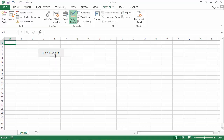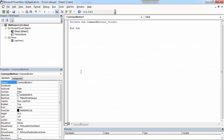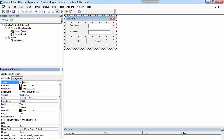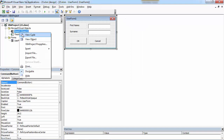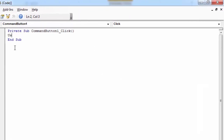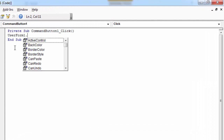Double-click this button and in the code editor, we need to type the UserForm name. In our case, it is going to be UserForm1. So let's type UserForm1 dot Show.